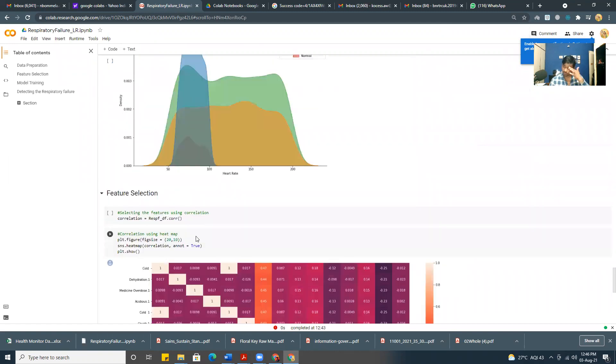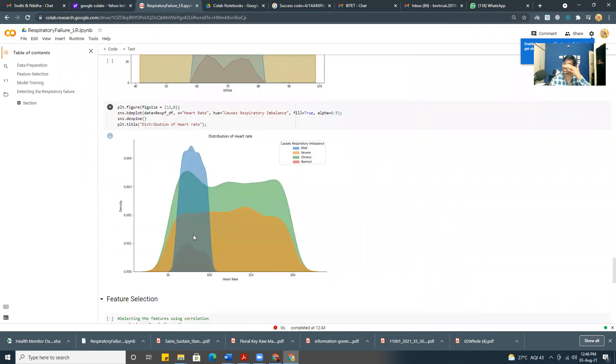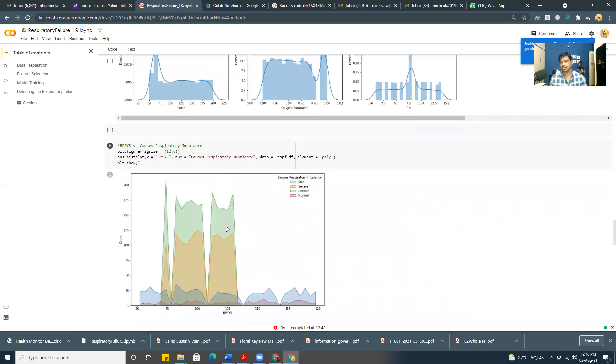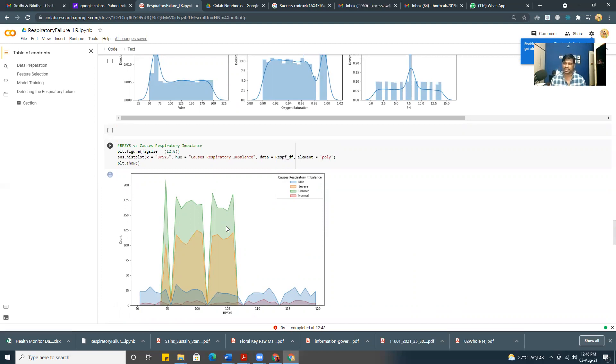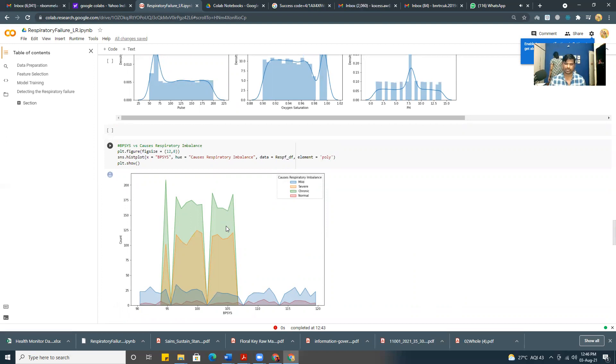Up to this we call this part as descriptive statistics. Whenever we do some kind of data analysis related project, it contains two different parts: one is descriptive part and second is predictive part. The predictive part helps you to make some predictions about the given case study.